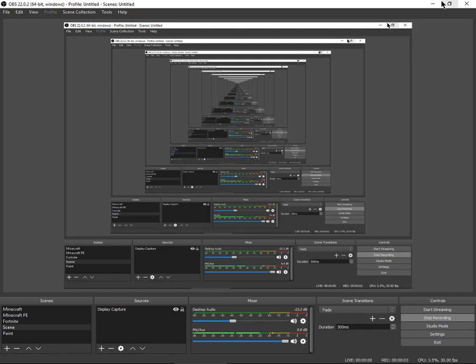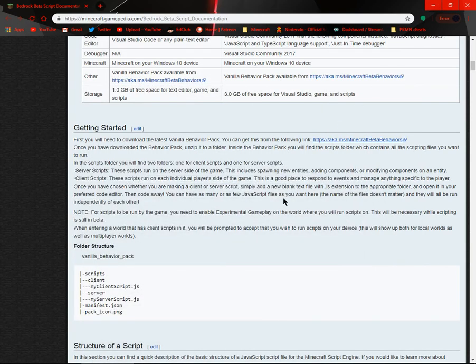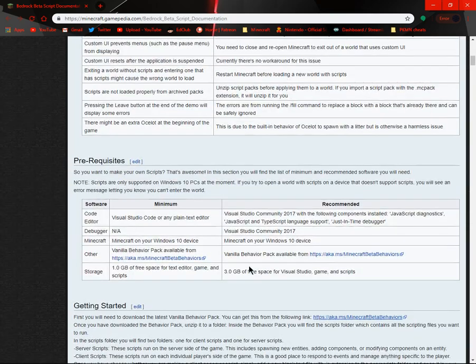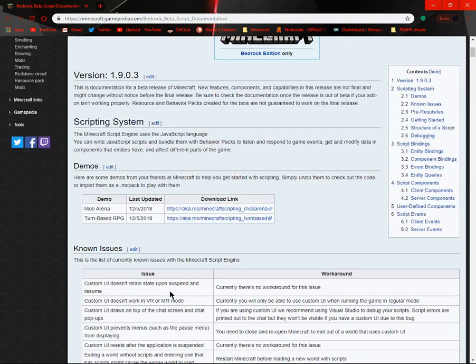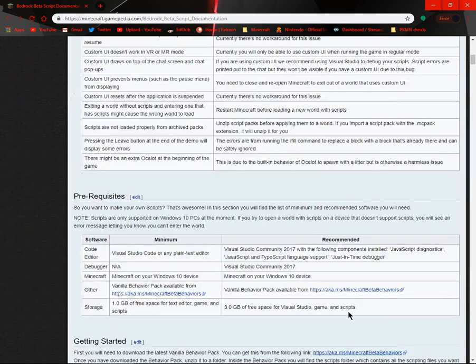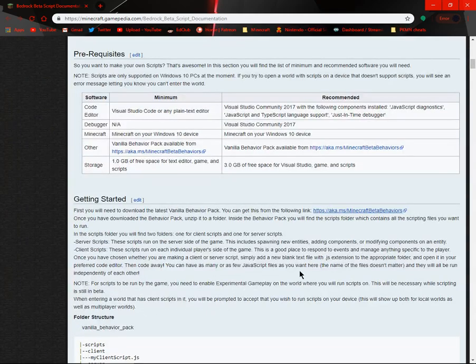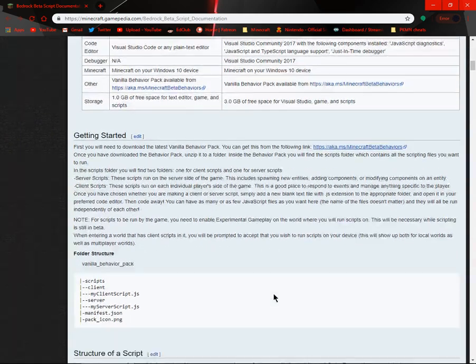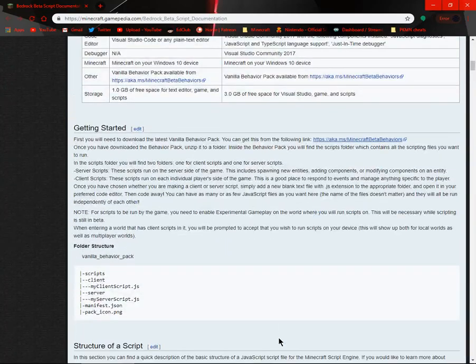Hello everyone and welcome back to another Minecraft related video. Today we are talking about the ways or how you can get the scripting system in Bedrock edition of Minecraft, specifically Windows 10 because I don't think it's out on any other edition of Bedrock form.